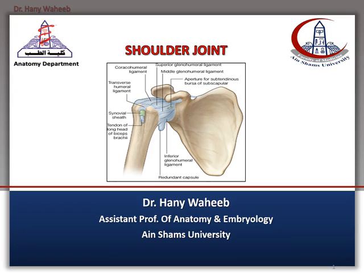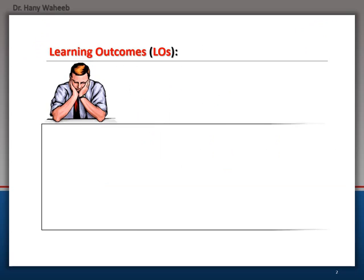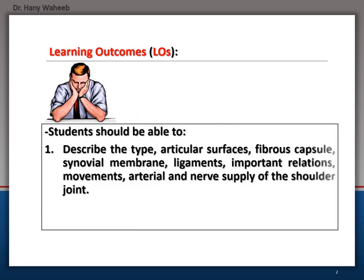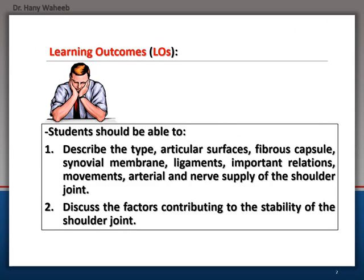The Shoulder Joint. Learning outcomes: students should be able to describe the type, articular surfaces, fibrous capsule, synovial membrane, ligaments, important relations, movements, and arterial and nerve supply of the shoulder joint. Students should also be able to discuss the factors contributing to the stability of the shoulder joint.